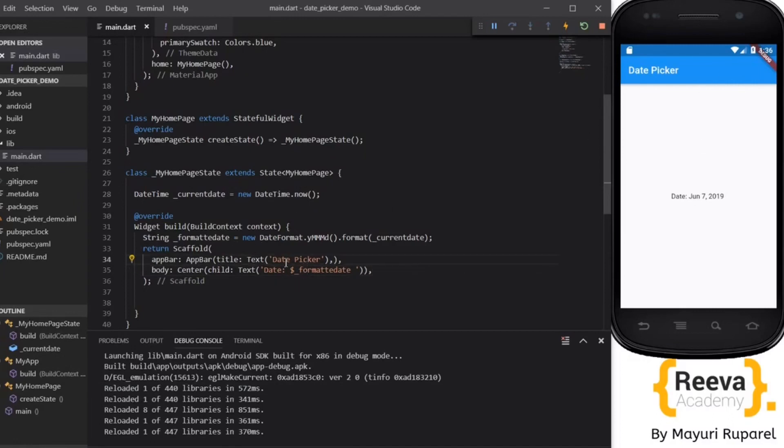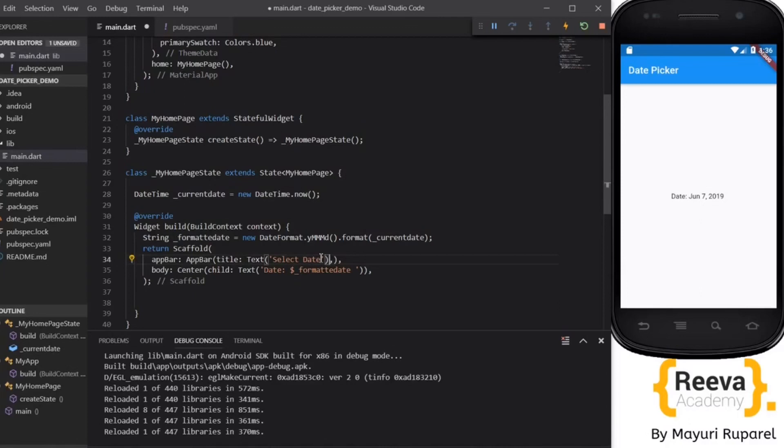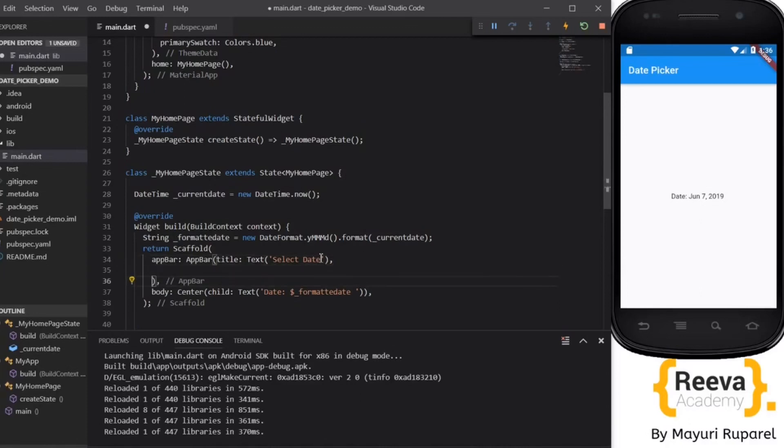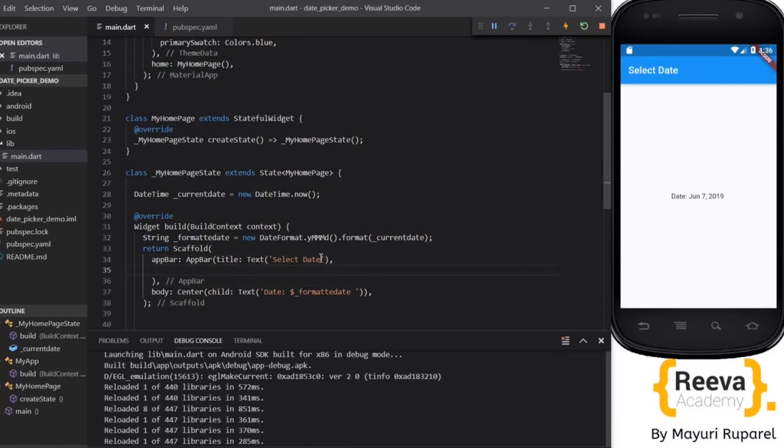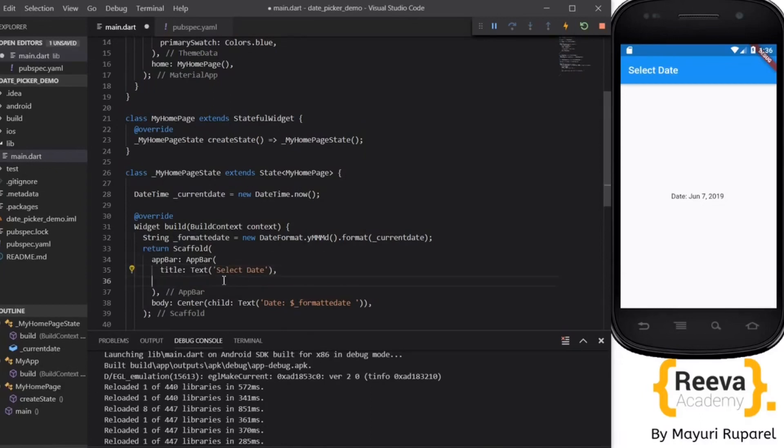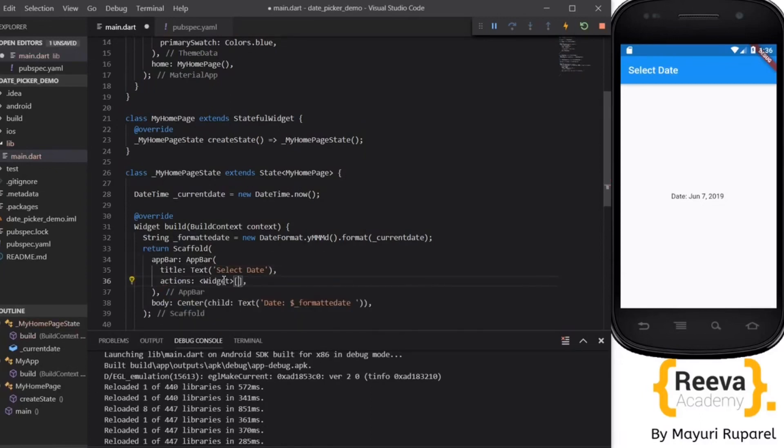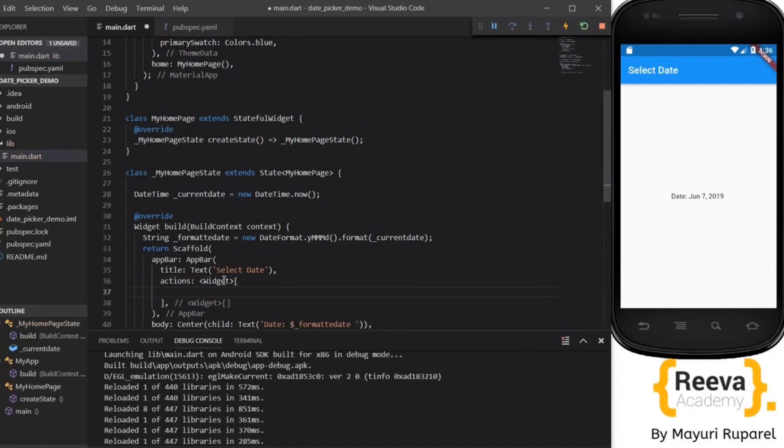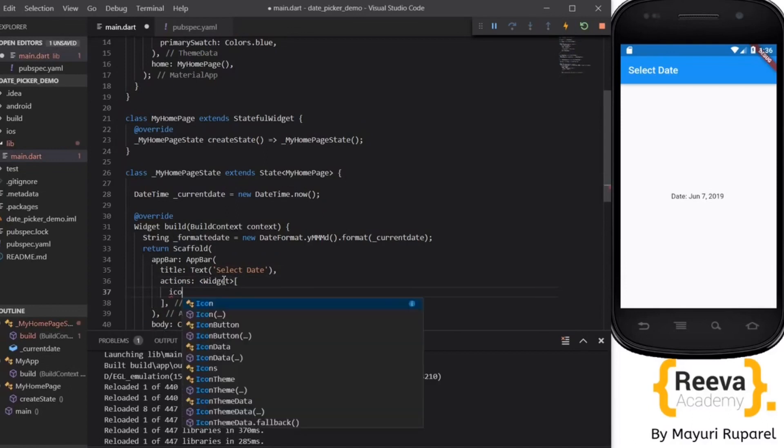Now we will add the date picker over here. You can add it anywhere. I will add it on the title bar. You will simply put select date and you can add an action button to this app bar.